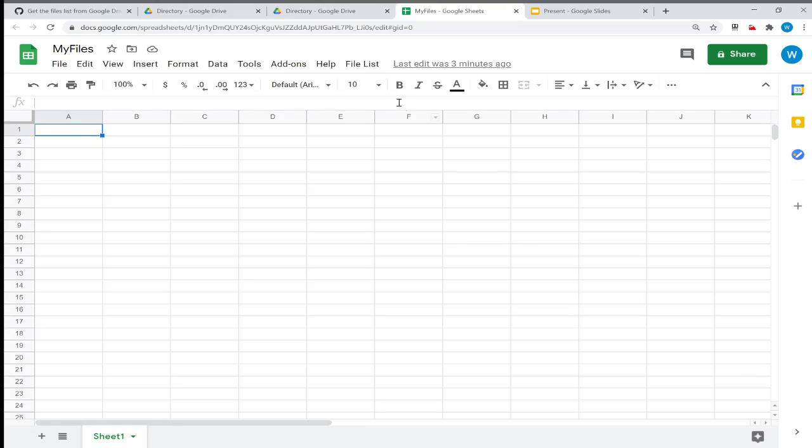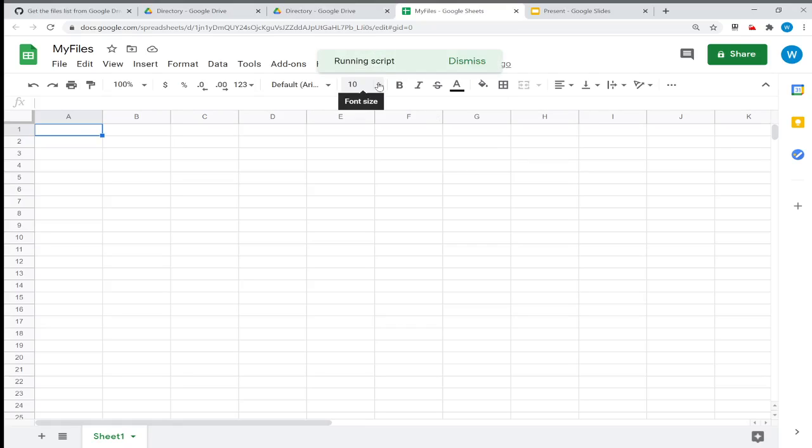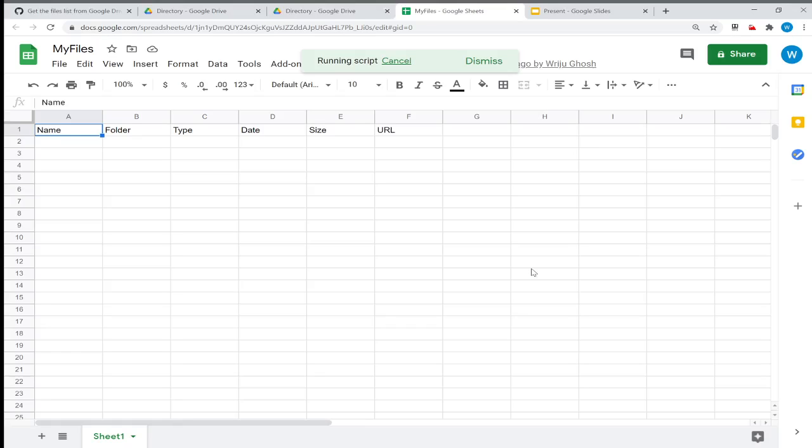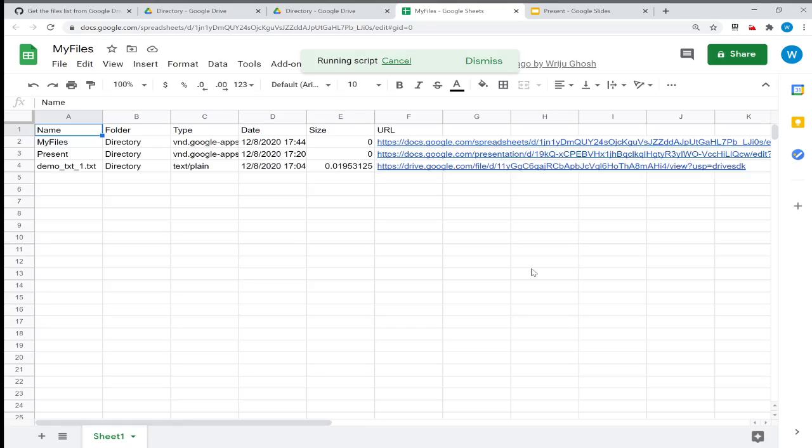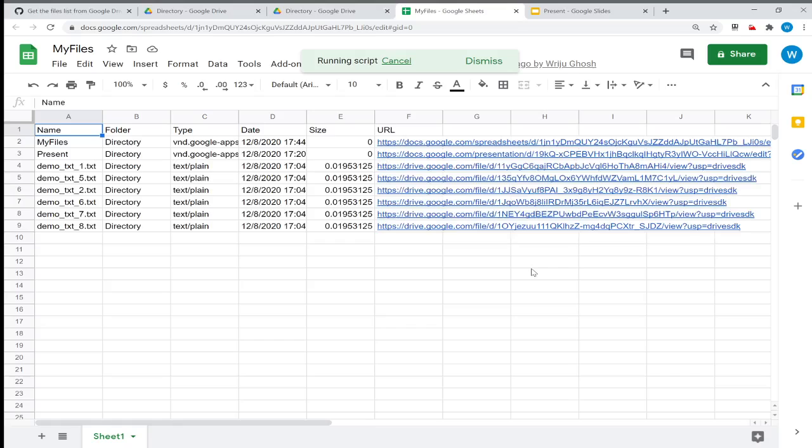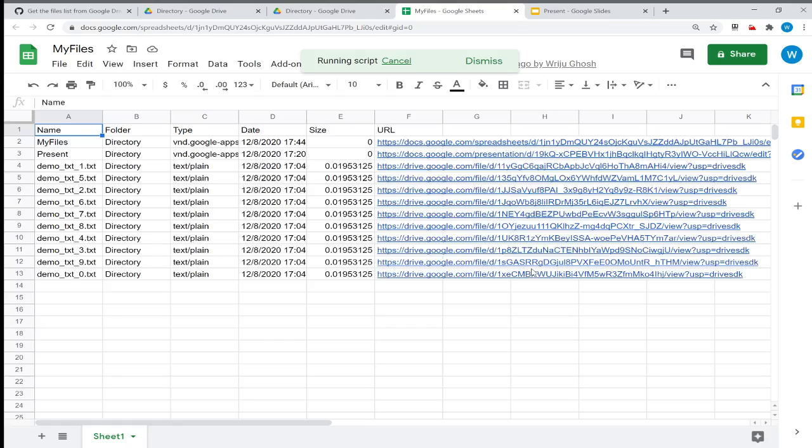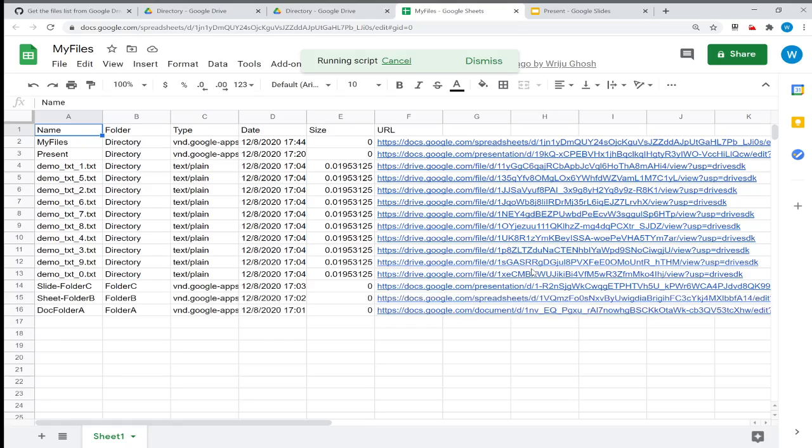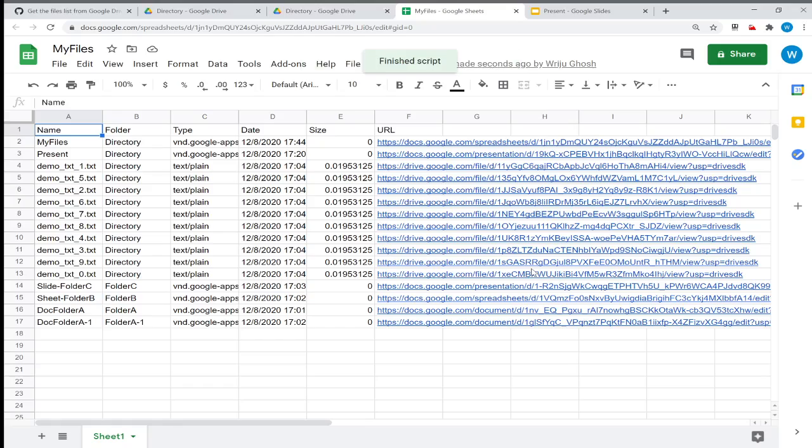Once you do that, next time when you click on this it asks for the folder name. I'll say "Directory." You will find that the header got created and then all the files are getting added into that, including all the folders and their subfolders.